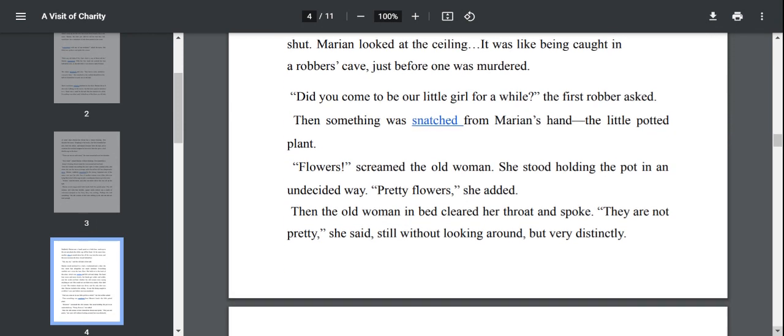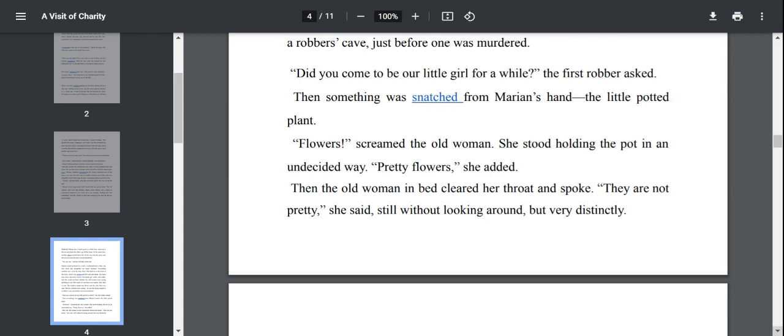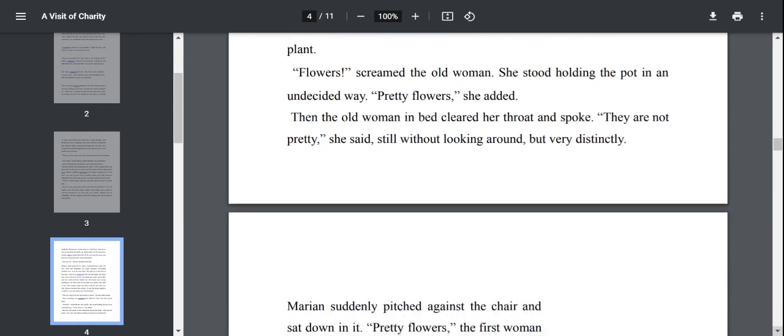Did you come to be our little girl for a while? The first robber asked. Then something was snatched from Marianne's hand, the little potted plant. The woman asked her, have you come here to be our little girl? Because we are very lonely here. She just snatched the potted plant from Marianne's hand. Flowers screamed the old woman. Pretty flowers, she added.